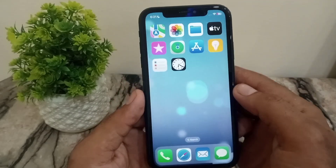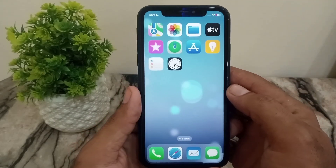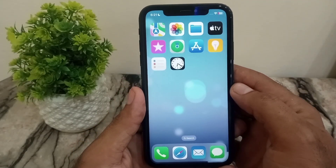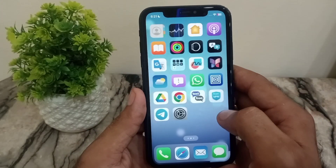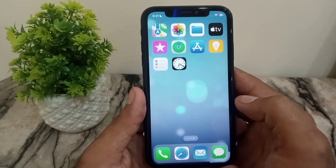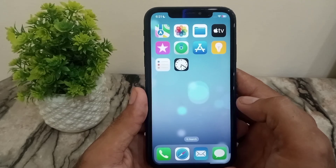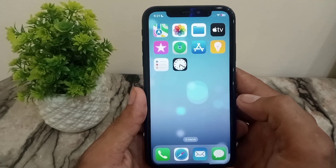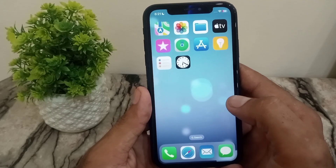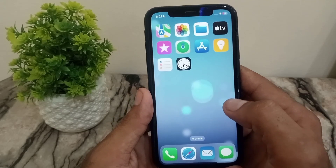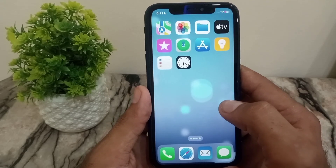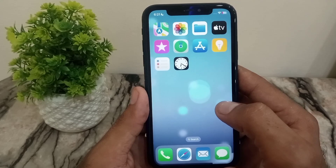Hello guys, welcome back to another video. In this short tutorial, I will discuss what to do if you are an iPhone user and you are not receiving any verification code from any social media platform on your iPhone and how to fix this problem.